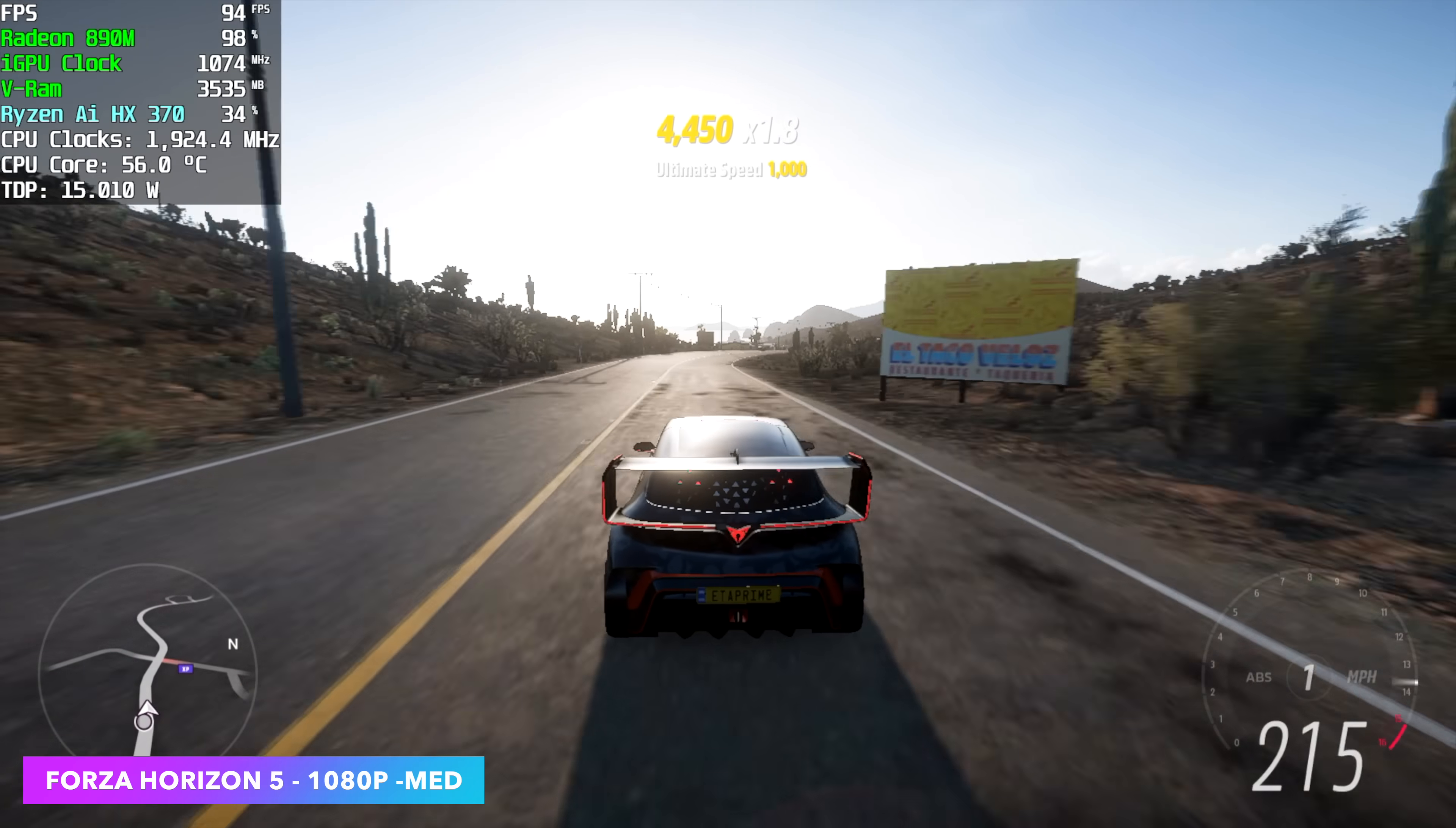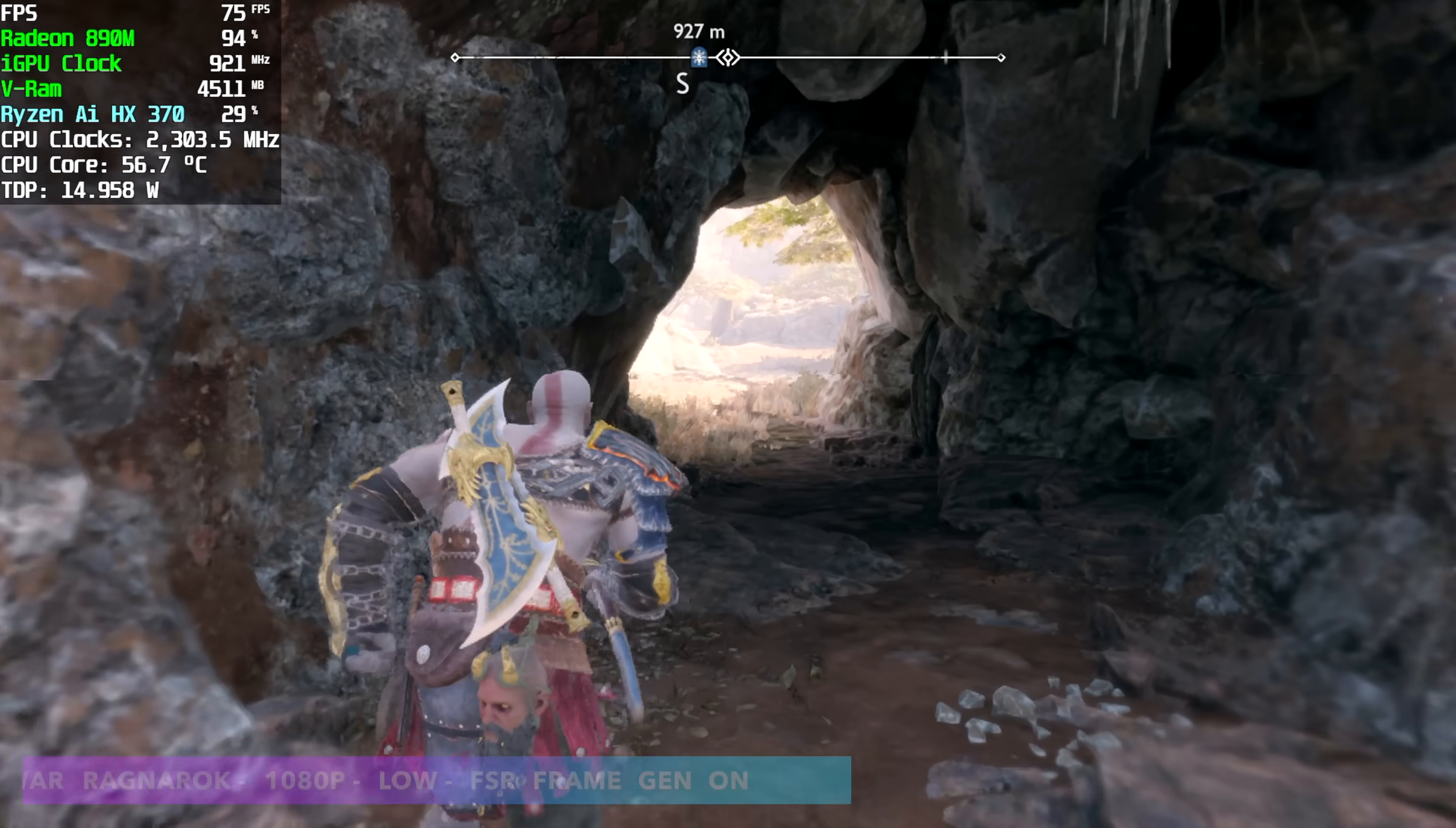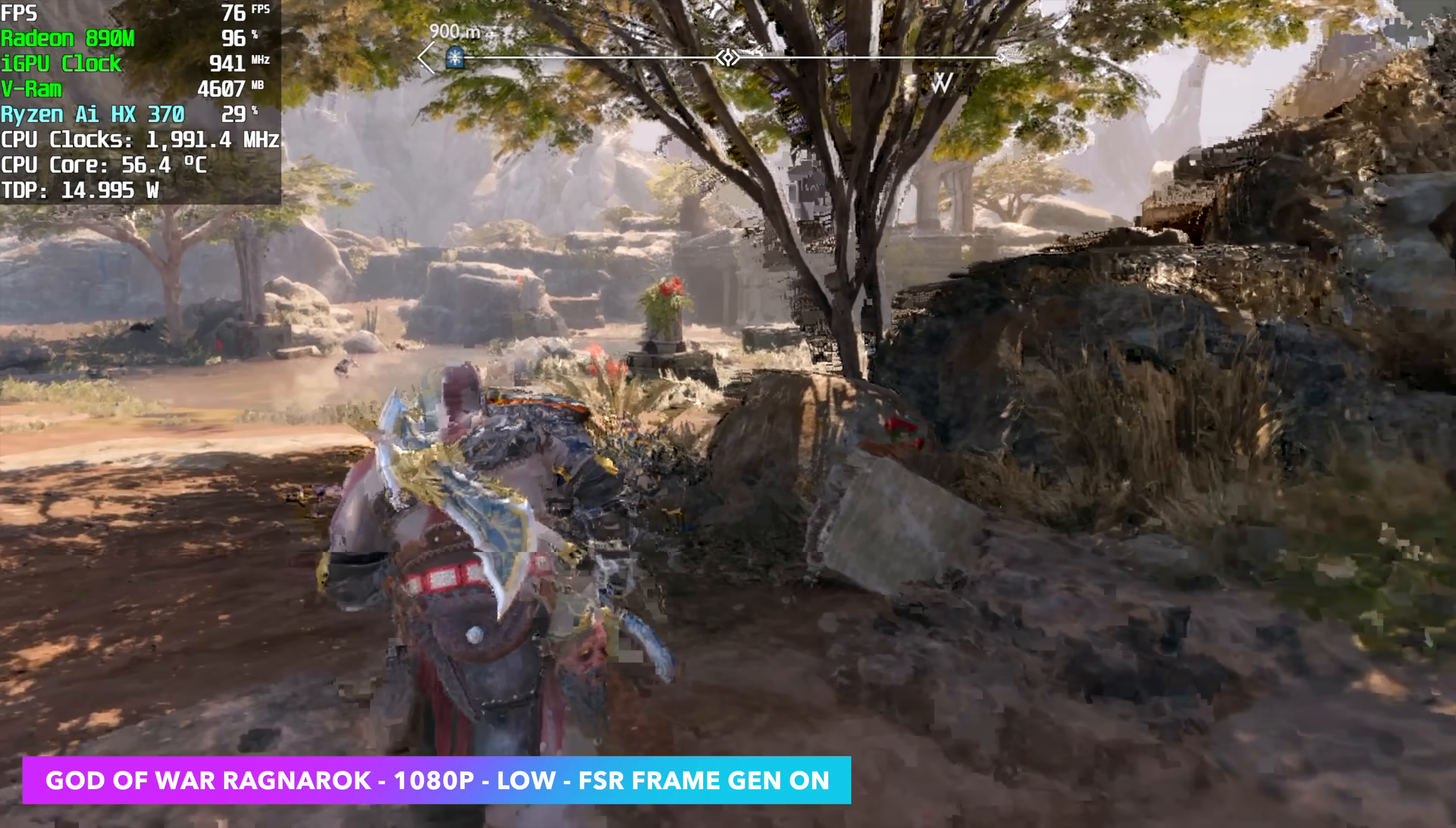The next one I wanted to show you here was a newer one on the list. God of War Ragnarok. Obviously we've got the PC port here. We're still at a 15 watt TDP. This is running at 1080p low.